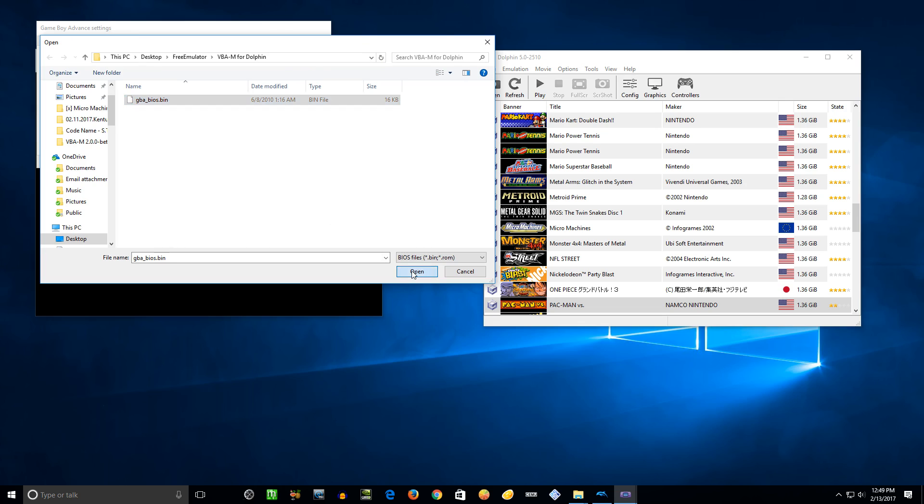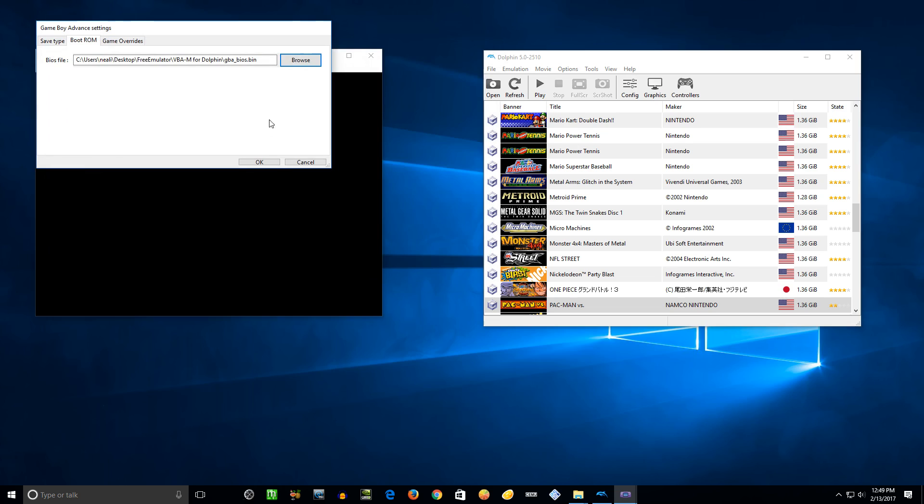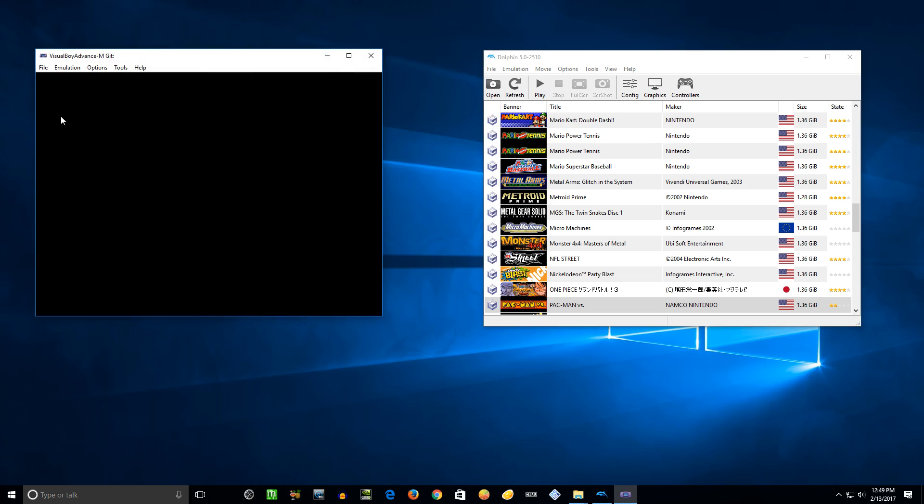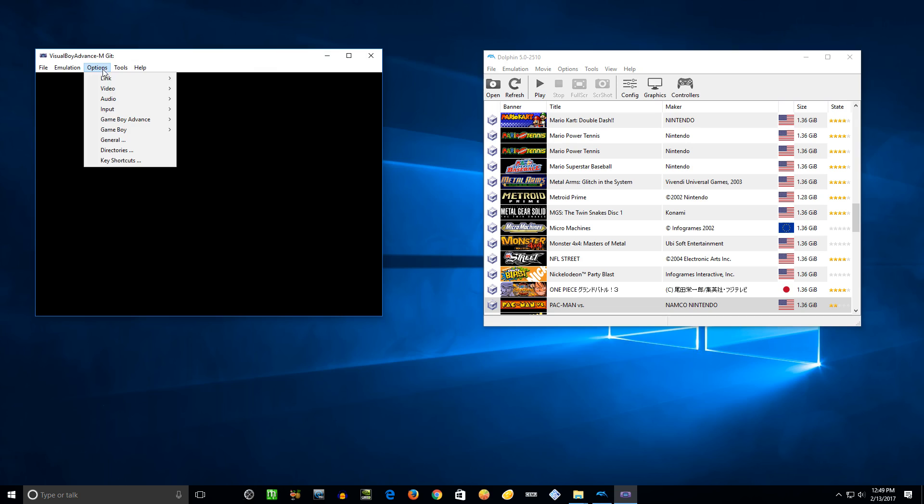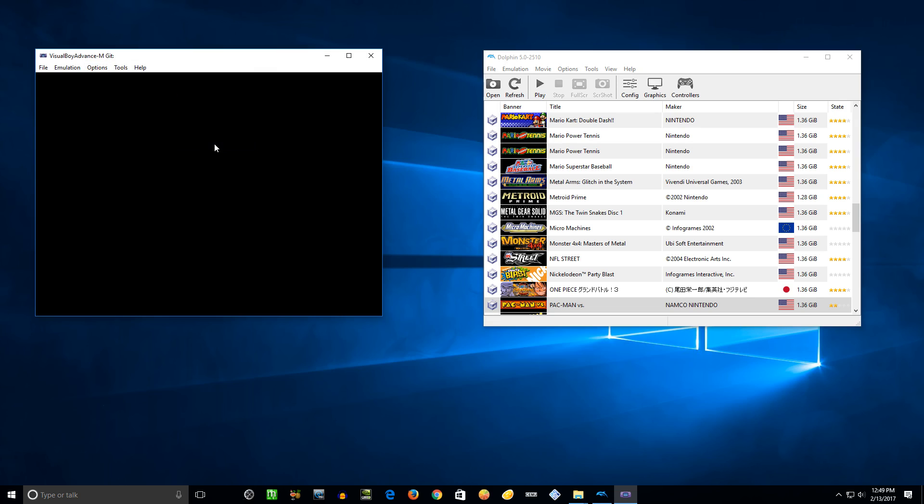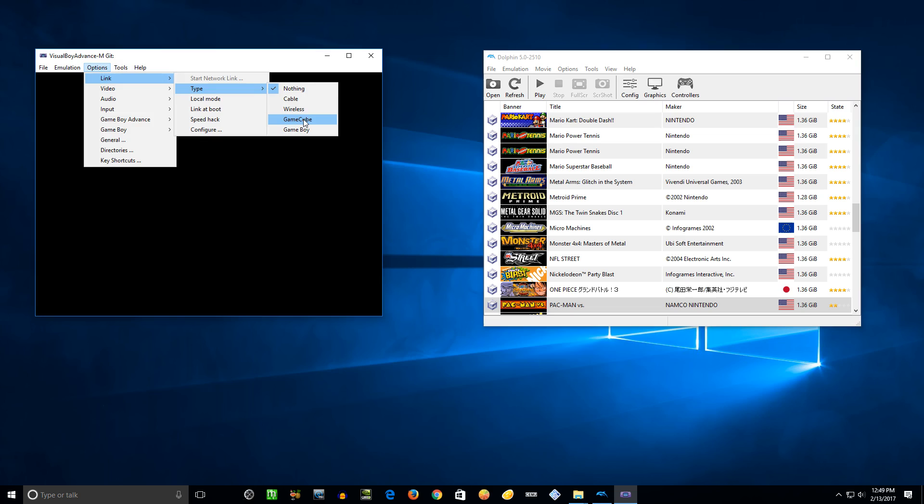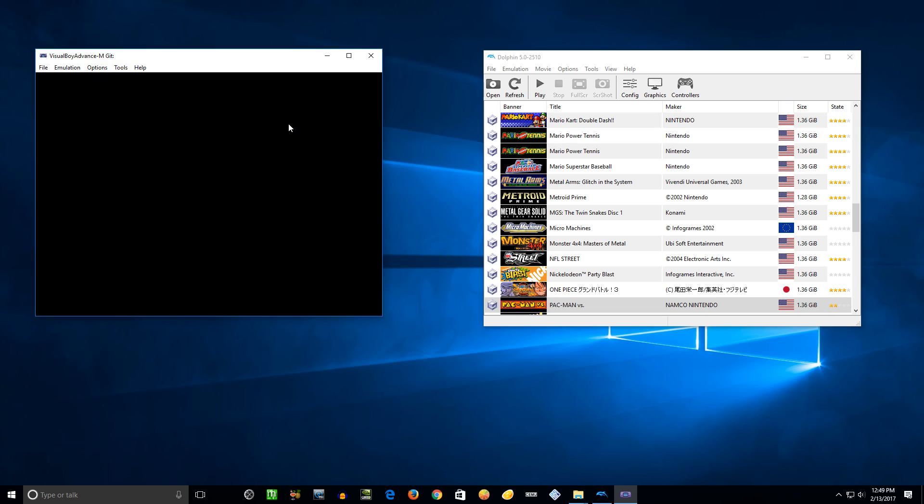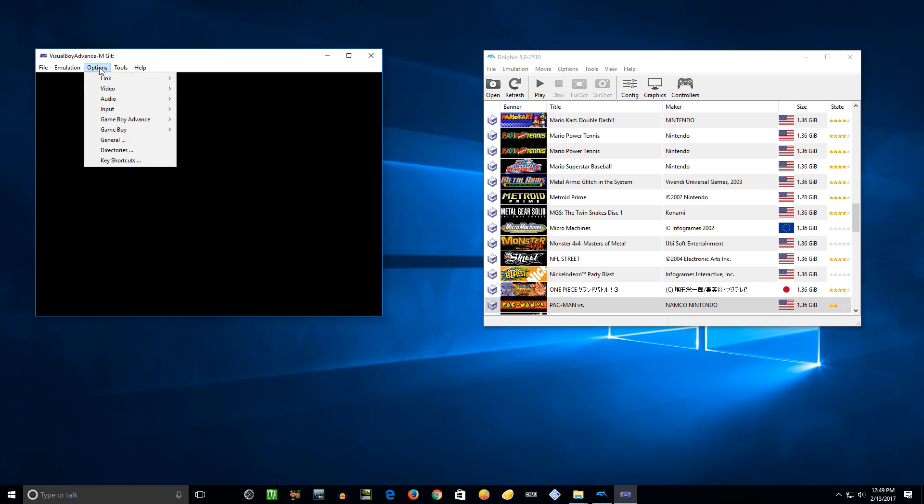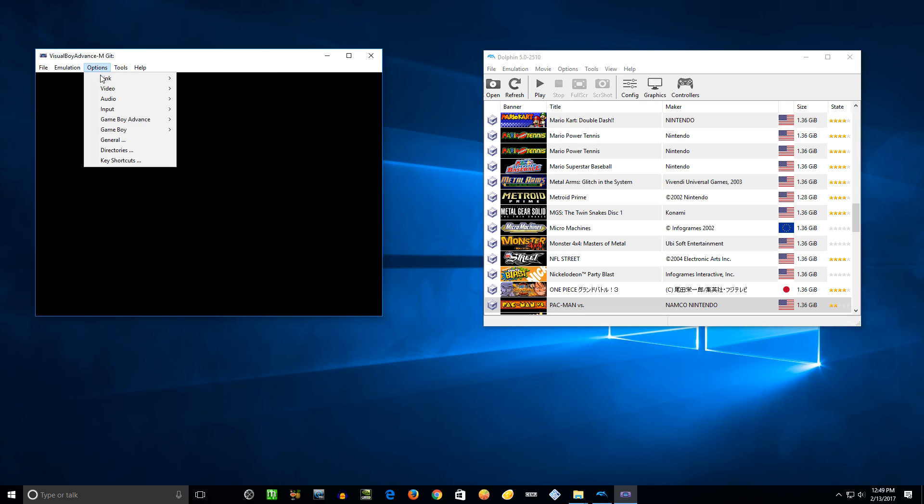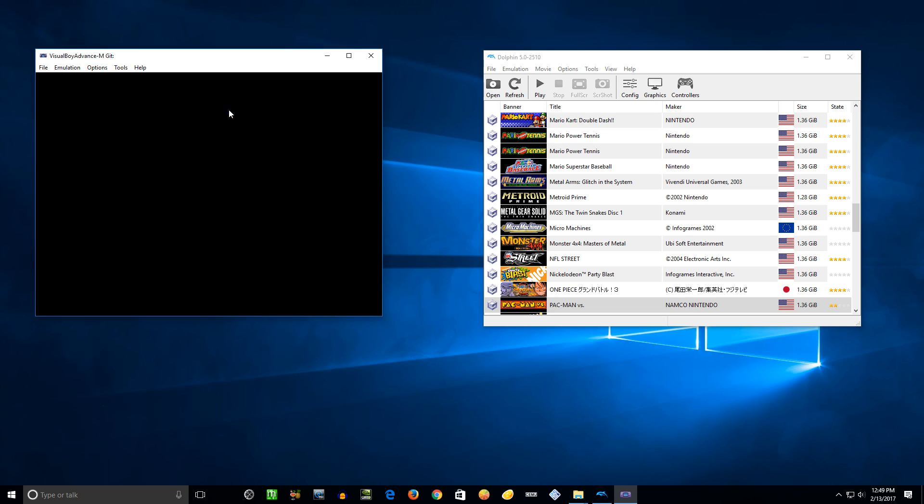Then you hit OK, then we'll go back to options, GameBoy Advance, hit use BIOS file. Then you go to options, link type, and we'll set that to GameCube. Then you go back to options, link, and you hit local mode. Options, link again, link at boot.